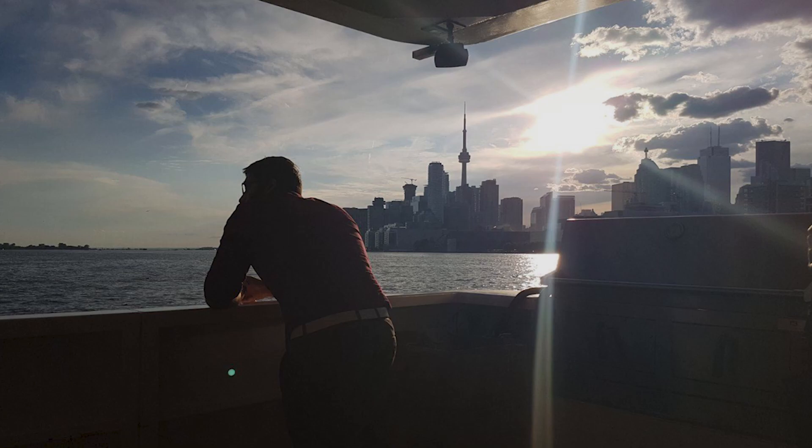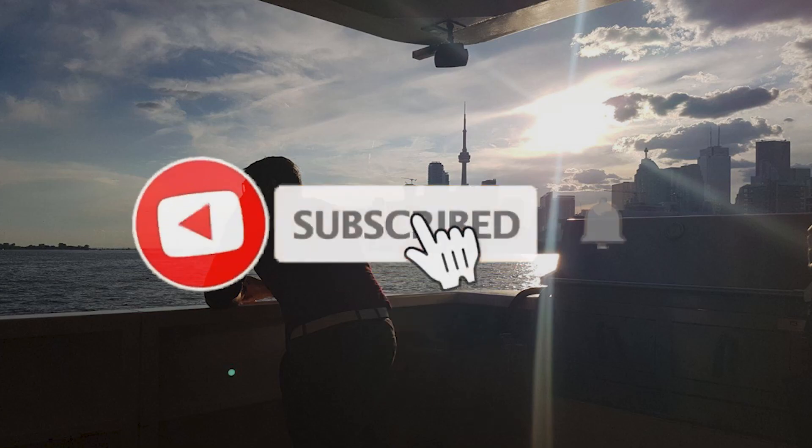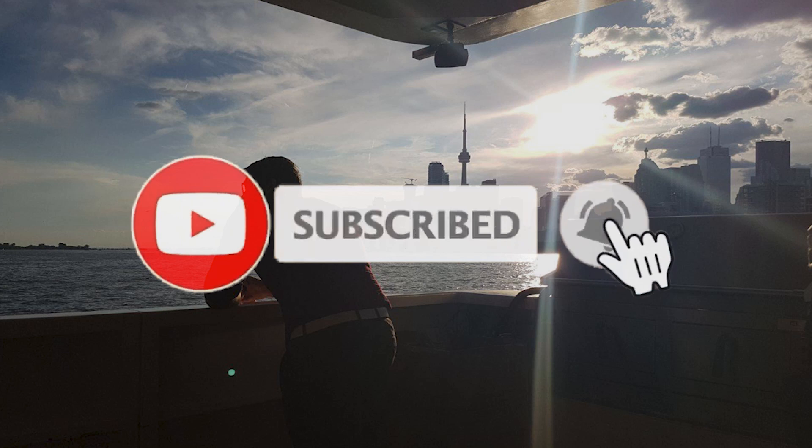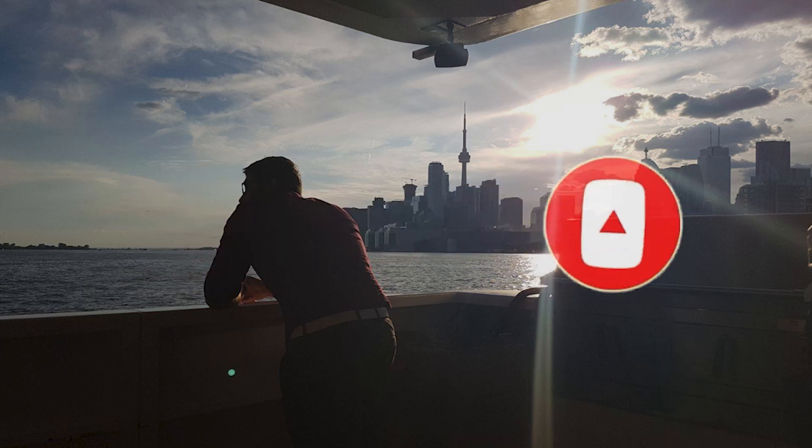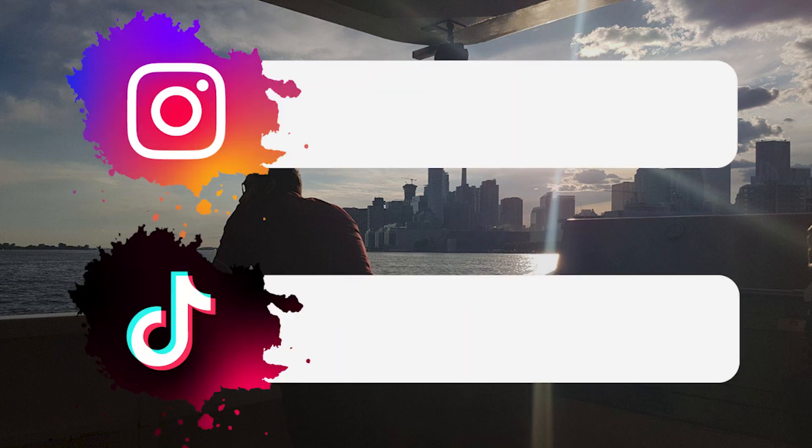Do subscribe, like, share, hit that bell icon for notifications. Follow me on TikTok and Instagram for more content. I'll be uploading more stuff on all these social media websites. Thanks, take care, salam, bye.